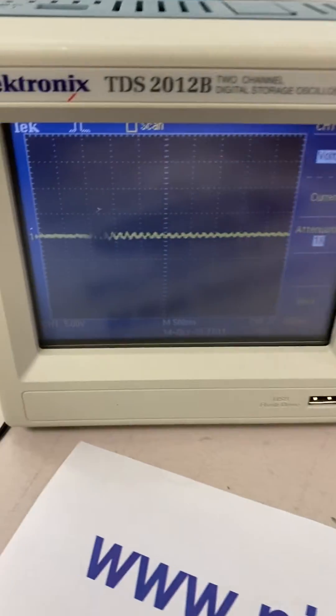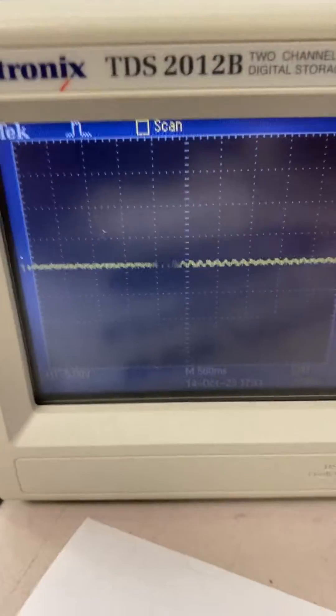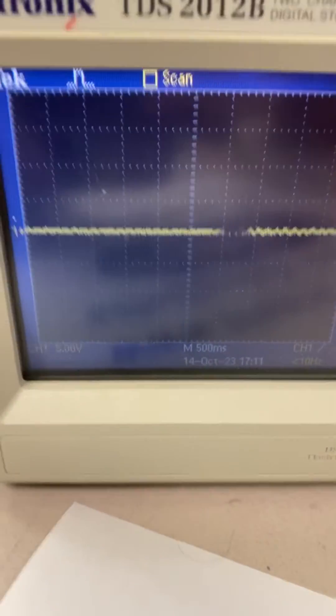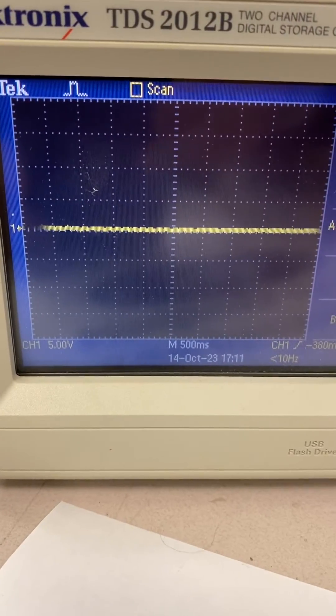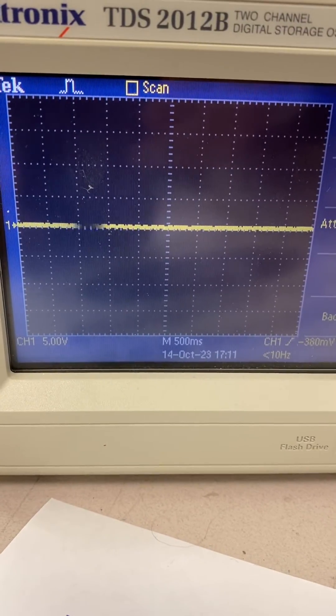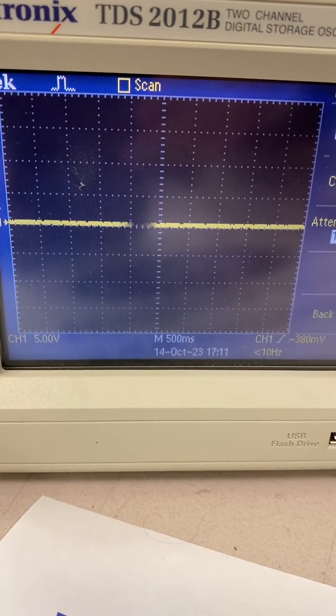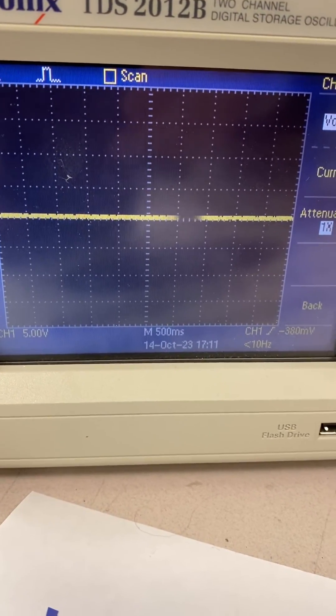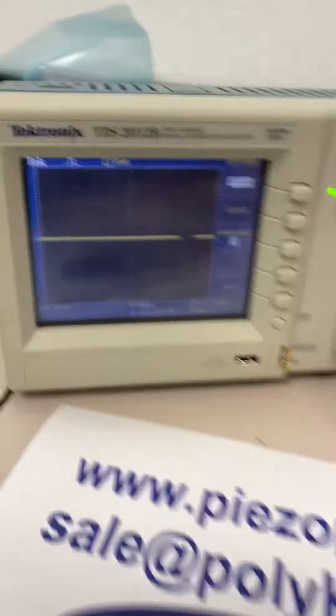The oscilloscope setting voltage is 5 volts and the time scale is 500 milliseconds.